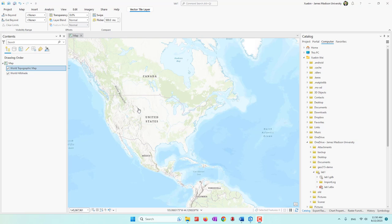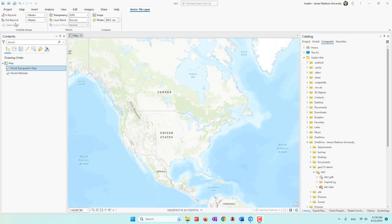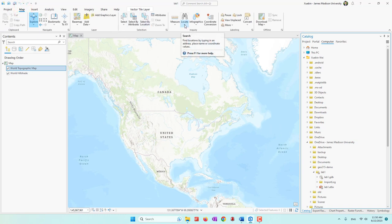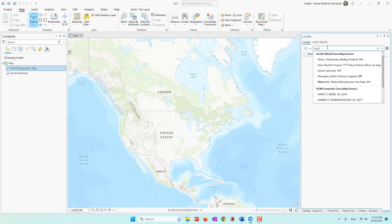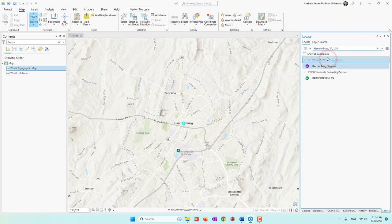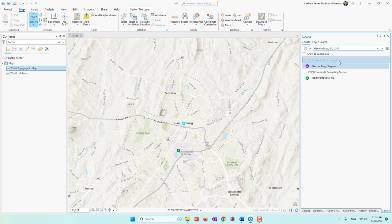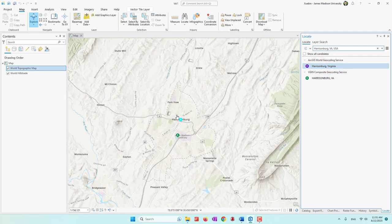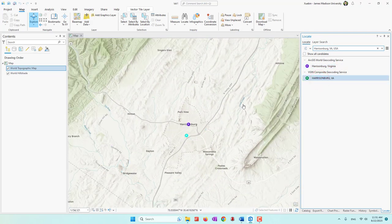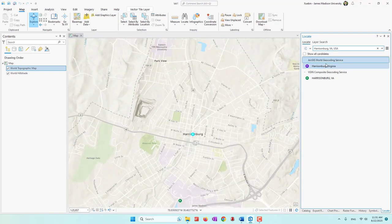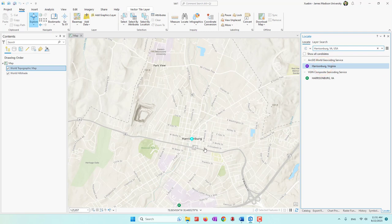Now let's find Harrisonburg city. We go to the Map menu and use the Locate function to identify the Harrisonburg area. I click Locate and type Harrisonburg, then select Harrisonburg, Virginia. We have two results: the first is from the ArcGIS World Geocoding Service, and the second is from the BGIN service. Both services provide essentially the same result. I'll use the first one, which points to downtown Harrisonburg, then close the locator tool and go back to the Catalog.